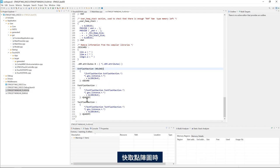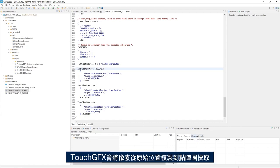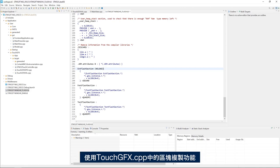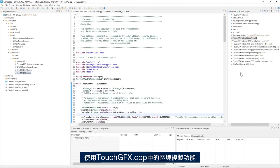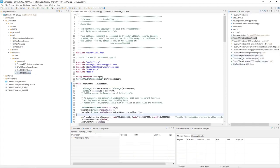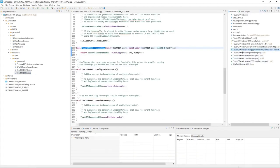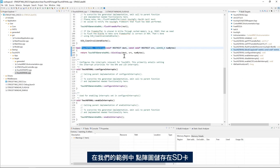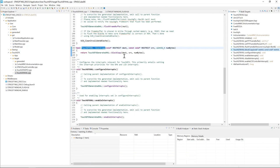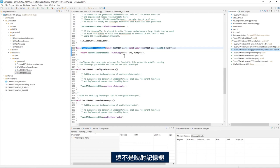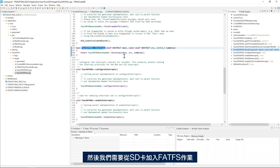When you cache a bitmap, TouchGFX copies the pixels from the original location to the bitmap cache using the block copy function in TouchGFX.cpp. In our case, the bitmaps are stored in the SD card, which is not a memory mapped memory.